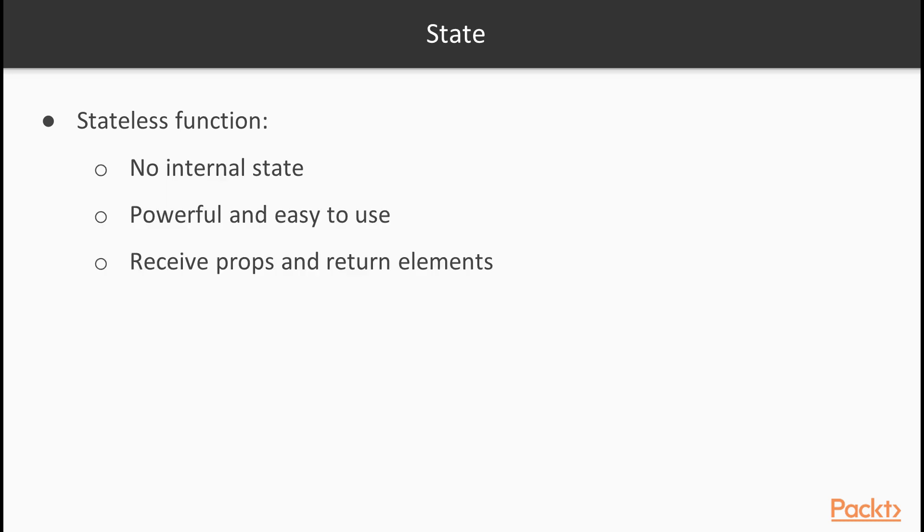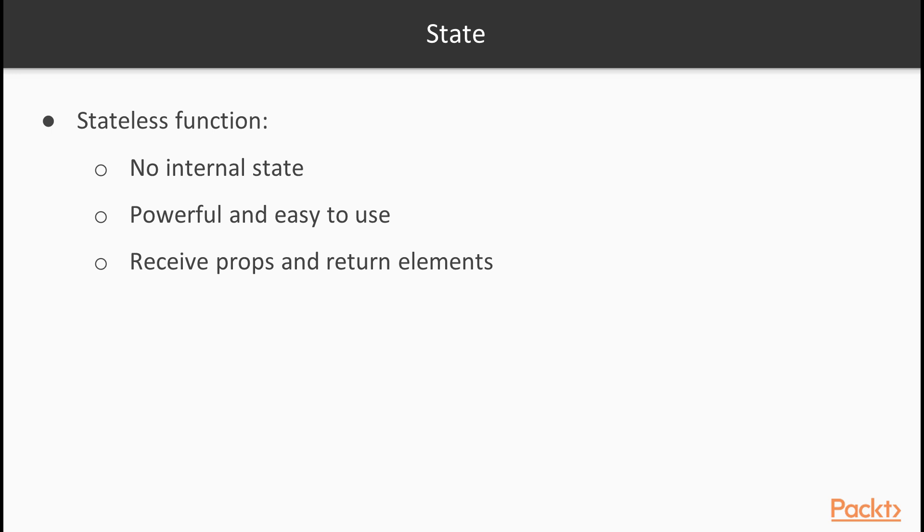Next is state. The name stateless tells us clearly that the stateless functional components do not have any internal state and the fact that this does not exist enforces it. That makes them extremely powerful and easy to use at the same time. The stateless functional components only receive props and context and they return the elements. This should remind us of the principles of functional programming that we saw in the second section.